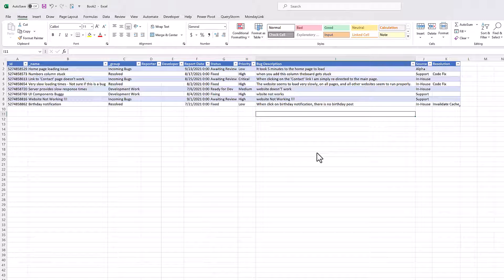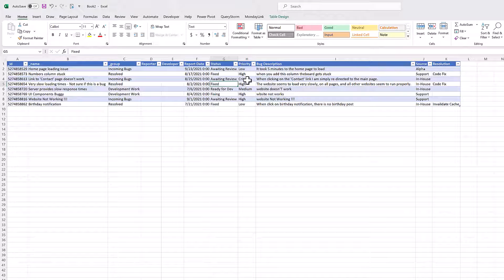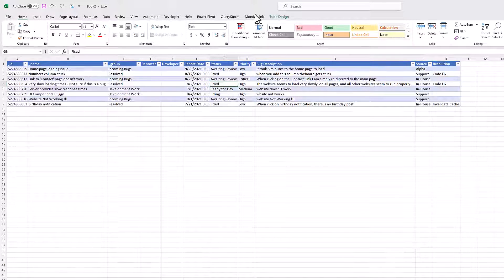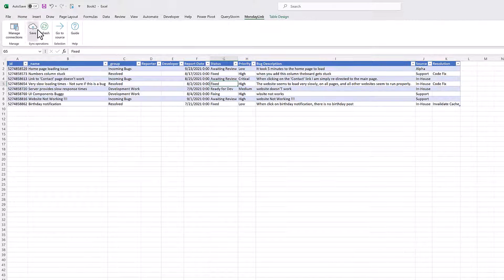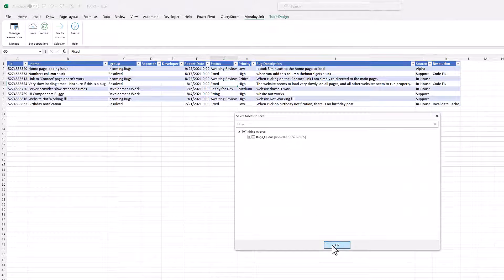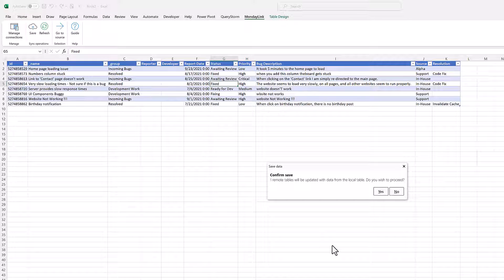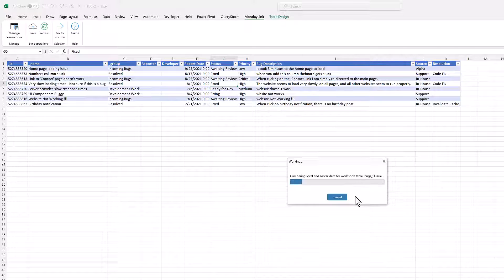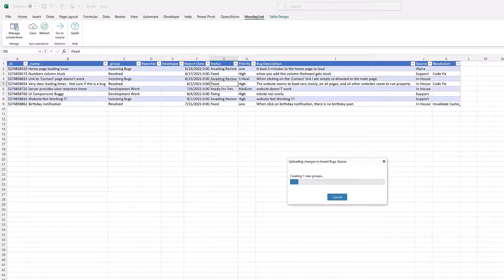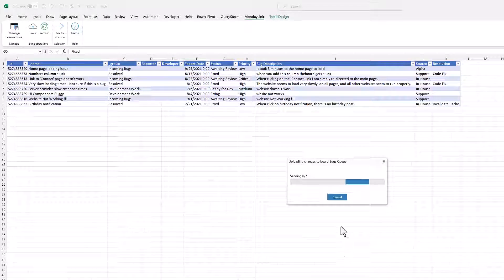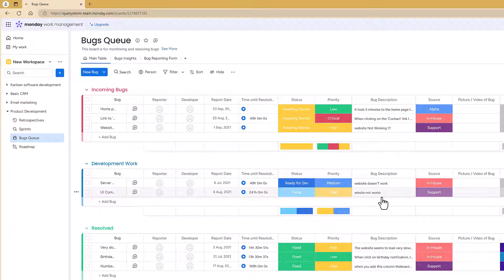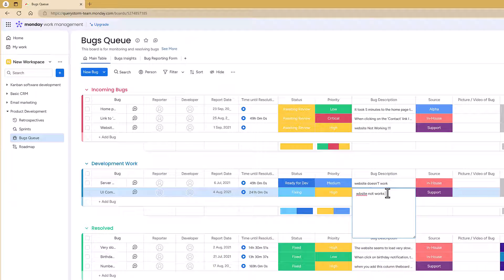If we pulled multiple boards into this Excel file, we could make the same adjustment across all of them at once. If we now save the changes back, we can see them in Monday.com. And if we make a change on the Monday.com side, we can pull the fresh data into Excel by clicking refresh.